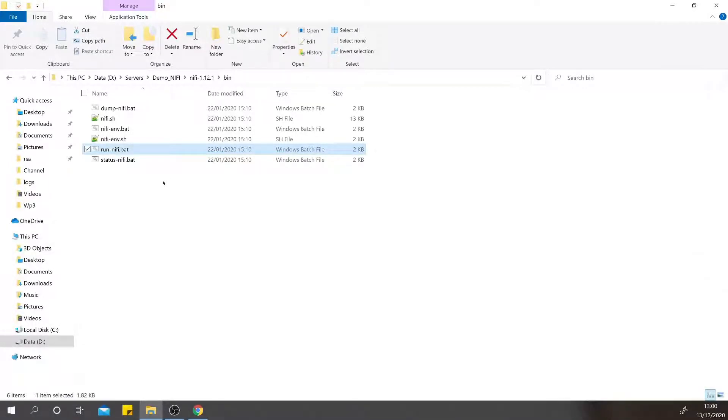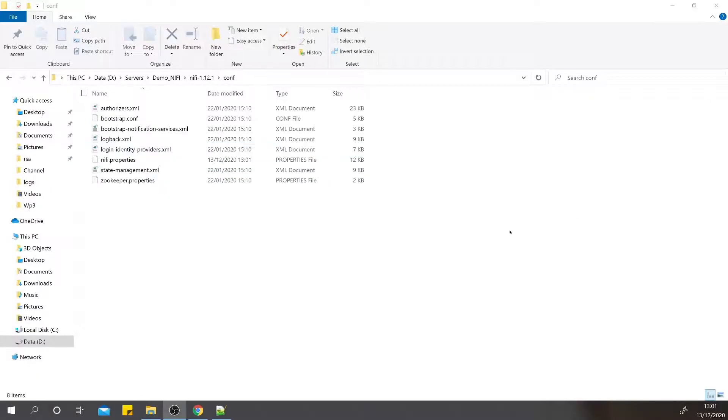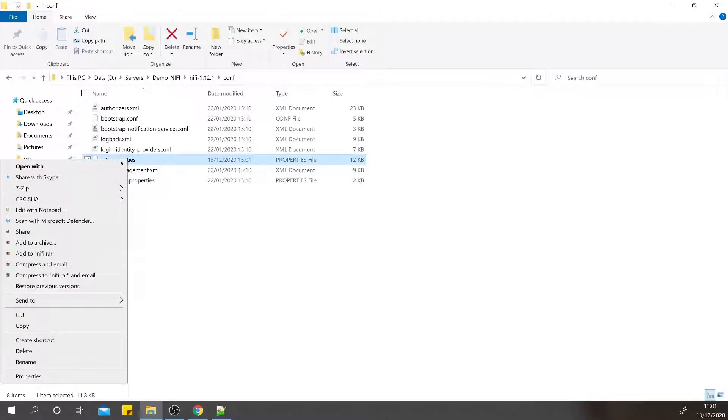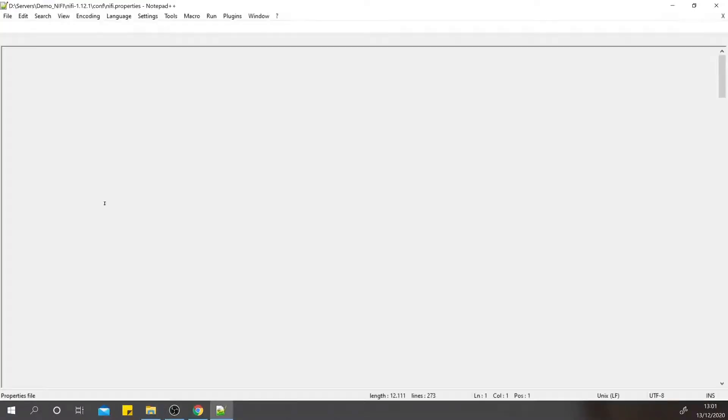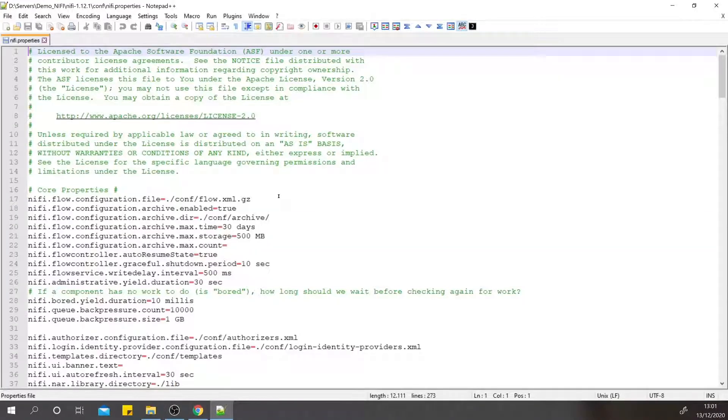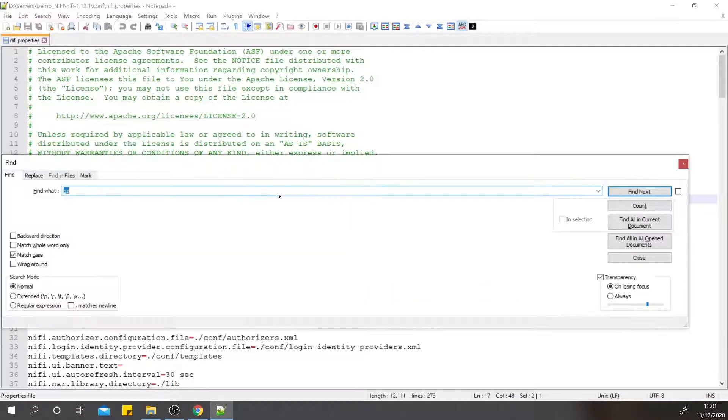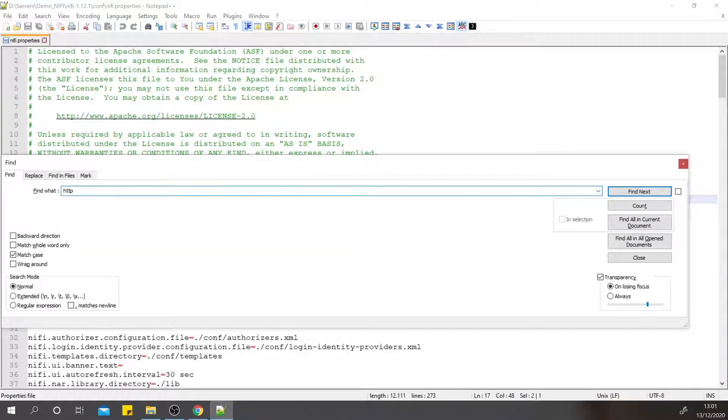To change the default port of NiFi, we need to change that in the nifi.properties file. Search for HTTP port in the nifi.properties file. Here I have already changed that from 8080 to 8181.